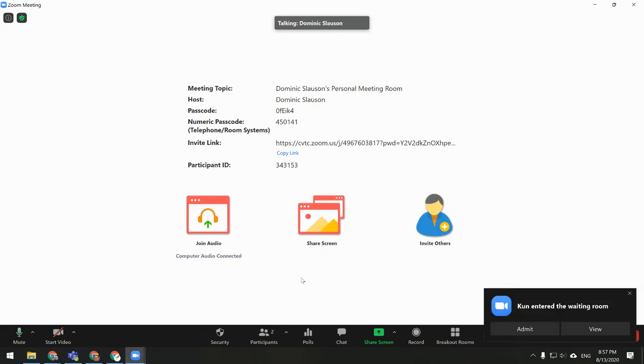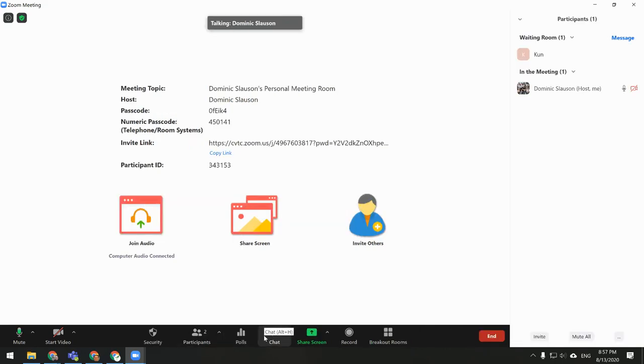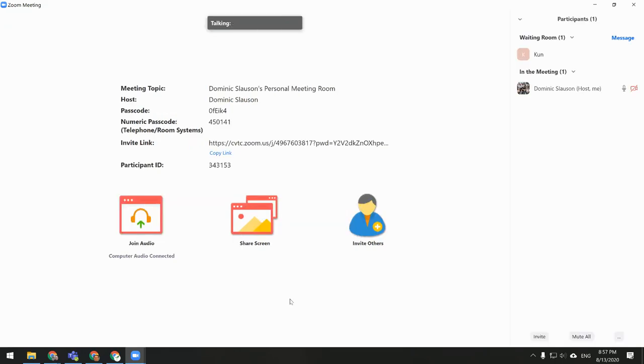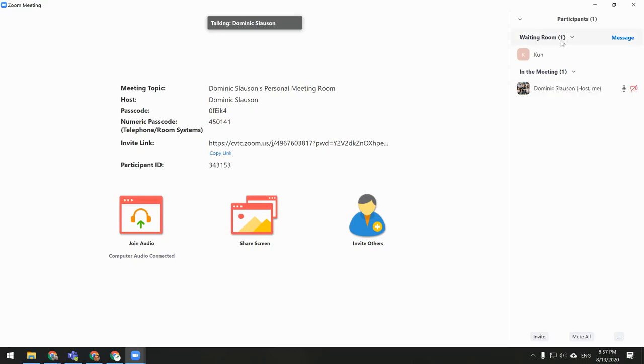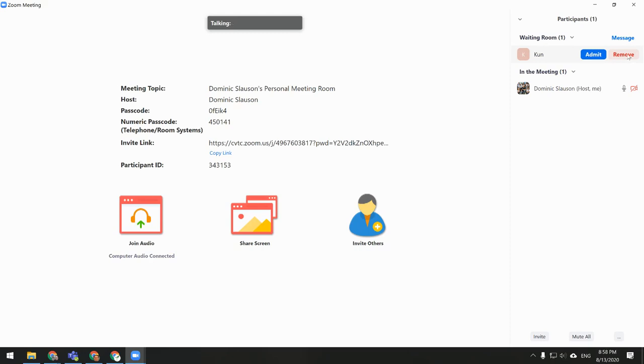If you want to see if anyone is in your waiting room, you can check by clicking on the Participants button at the bottom. If there is someone in your waiting room, you will see waiting room listed at the top, along with the person's name down below. You can click Admit to let them into your room, or Remove to not allow them into your room.